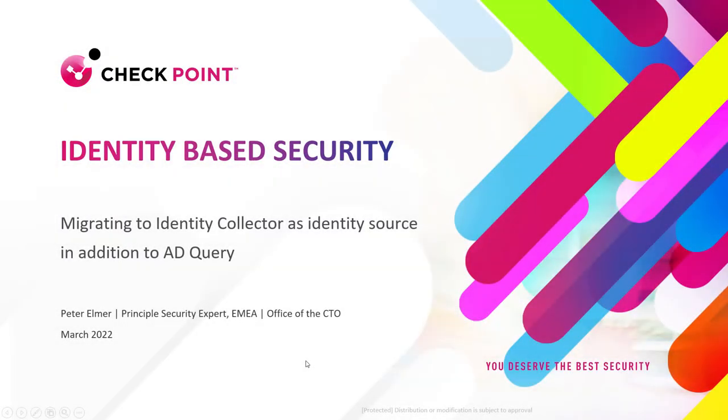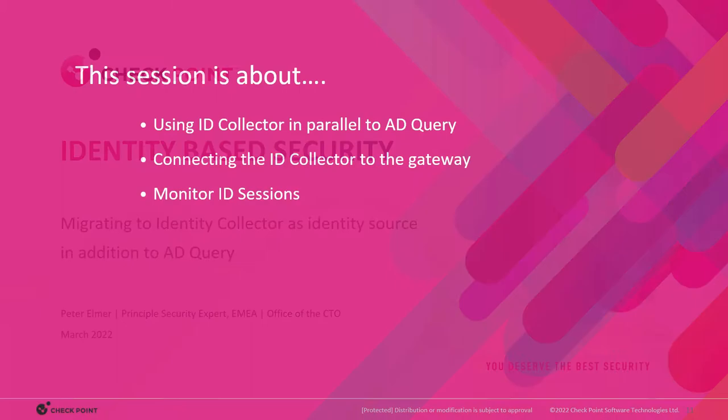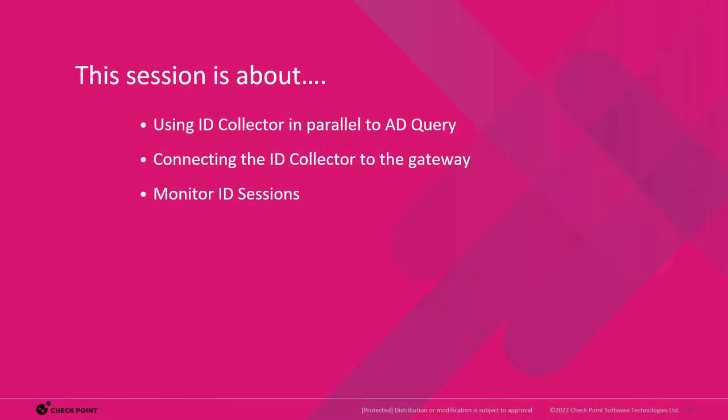I am now explaining how to integrate the identity collector as an additional identity source into our network. We are using the identity collector in parallel to the AD query identity source after we connected it to the gateway, and of course we monitor the identity sessions.